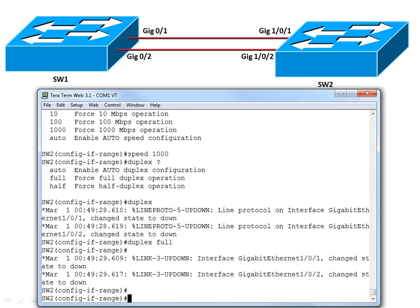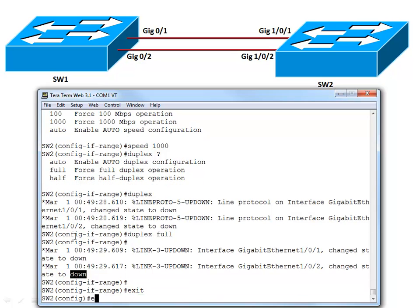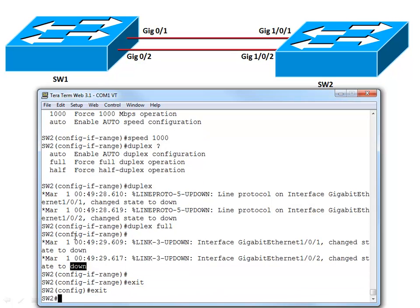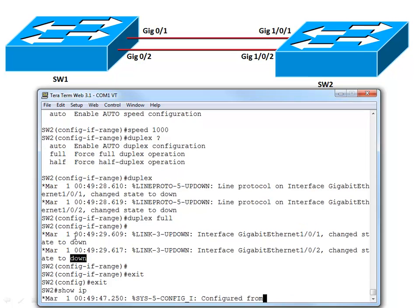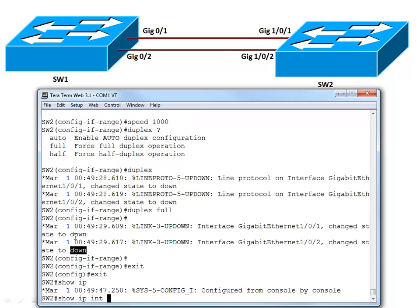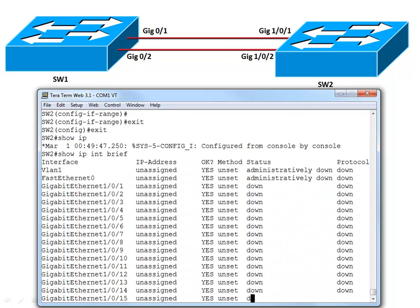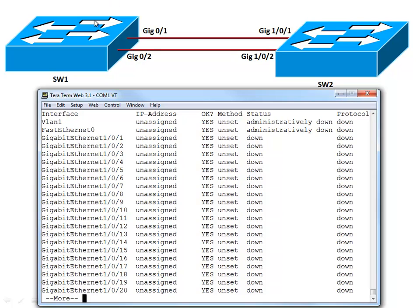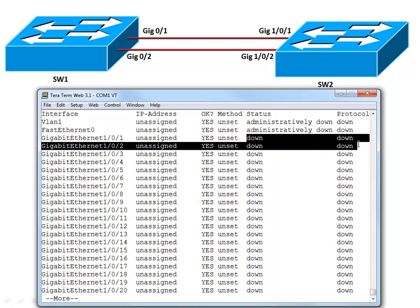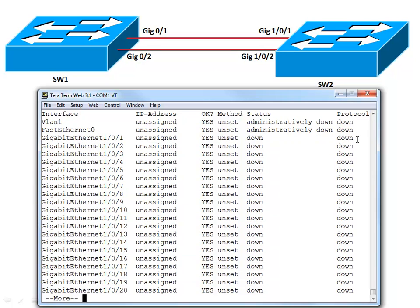And after I gave those commands I think we had a state change on the interfaces. Look at this. It says that we are now down. Let's go back out and do another show IP interface brief and see if those interfaces are truly down. Well they are. Look at this. We're down, down. We're down at layer 1. We're down at layer 2. What happened? We were already running at a gig. We were already running in full duplex. All I did was hard code that. Why do you think we're down?